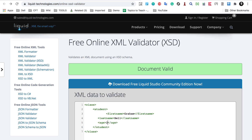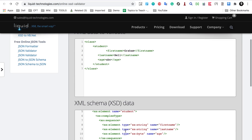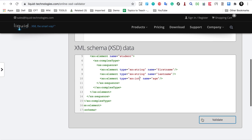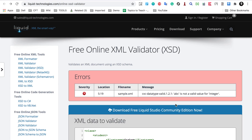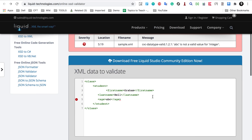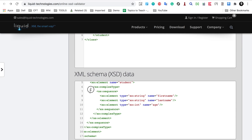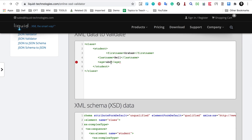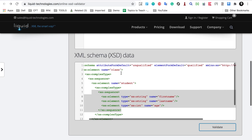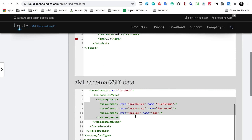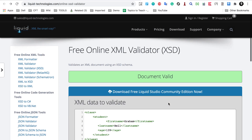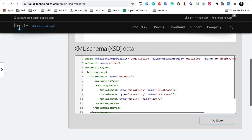Now let's say in place of age I will enter something like 'ABC' and see what happens. I will click 'Validate' and you can see it says there is an error because 'ABC' is not of type integer, therefore this XML is not valid against this XML schema. Let me convert it back to an integer — say 139 for the age — and if I click 'Validate' again, you can see it is now a valid XML.